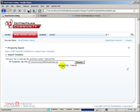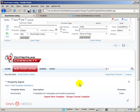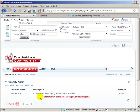So it is imported already, template for managing real estate properties. Okay. Import.